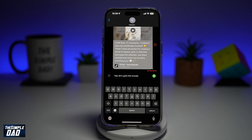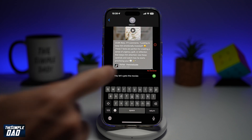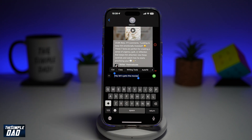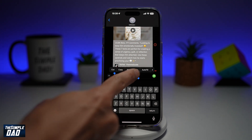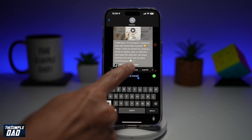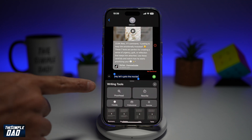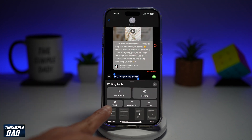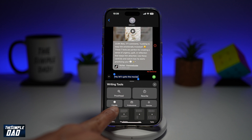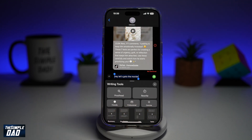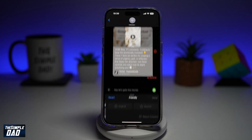Now if you feel like this looks really unprofessional or really unfriendly, you can go ahead and highlight it. At the top here, tap on Writing Tools — this will open up Apple Intelligence and give you some options. You can type it in a friendly manner, a professional manner, or in a concise manner.